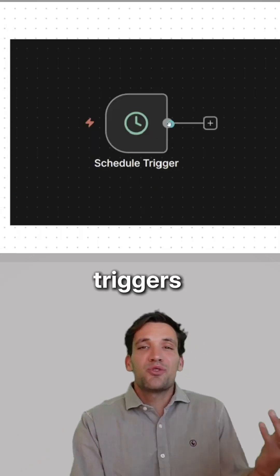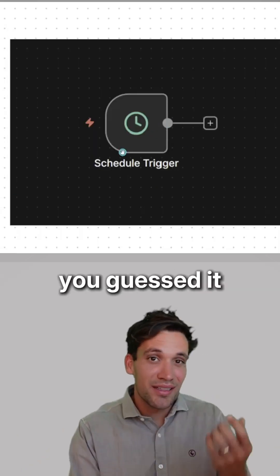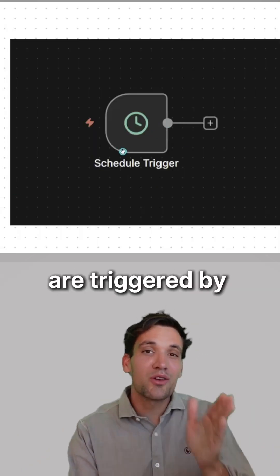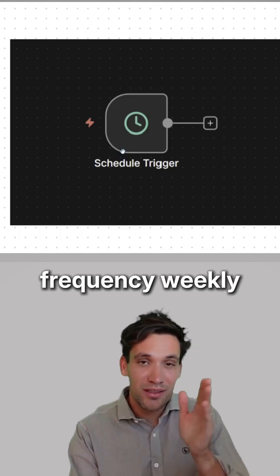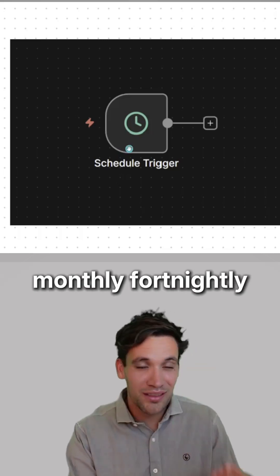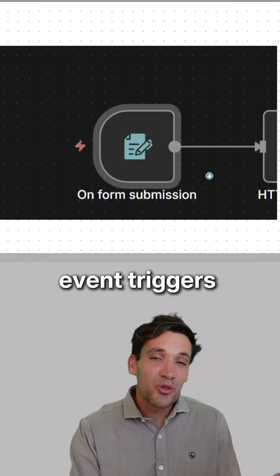Time-based triggers are triggered by a recurring time frequency - weekly, monthly, fortnightly, whatever.